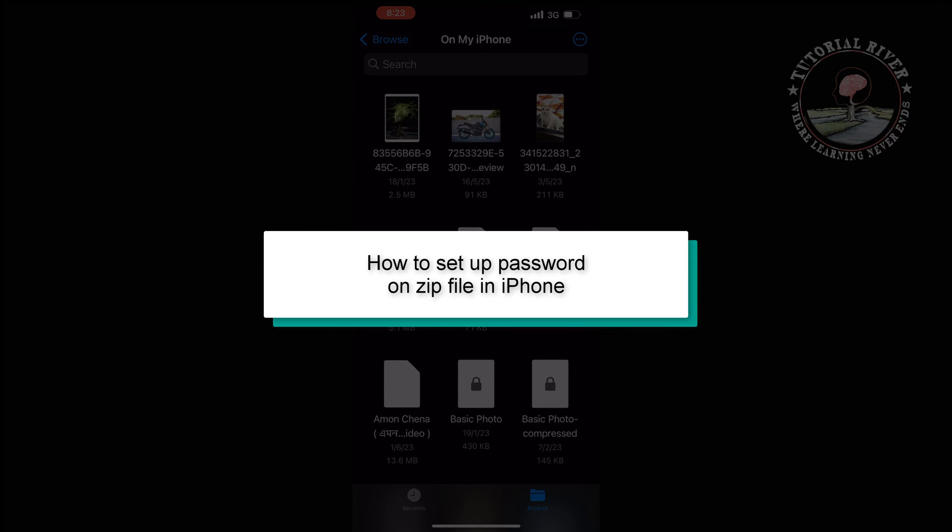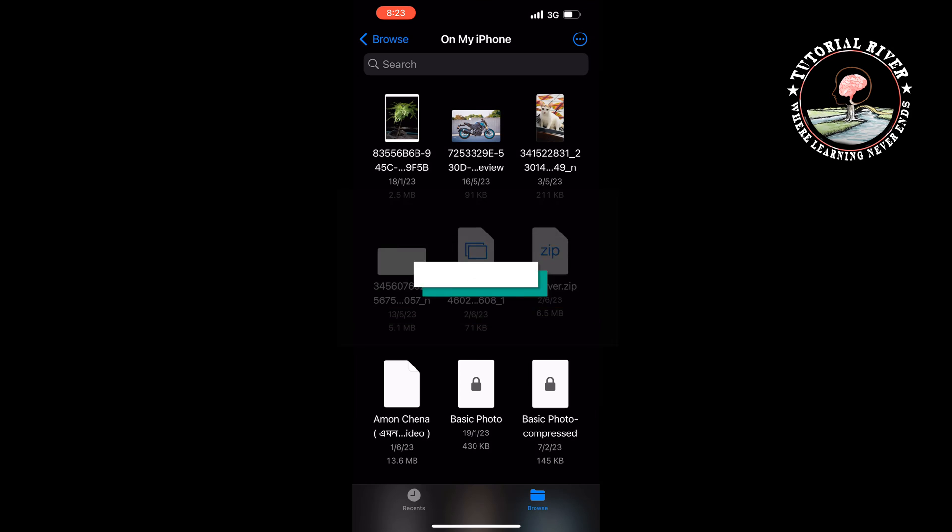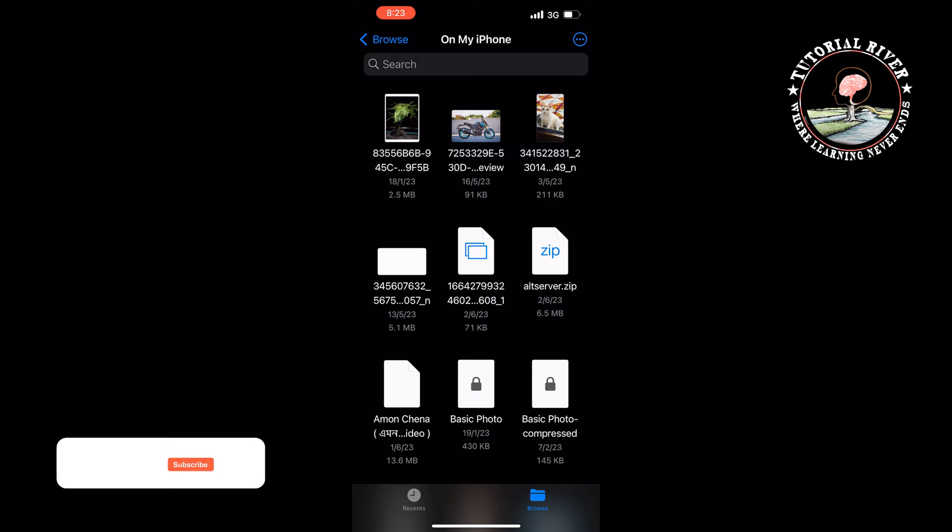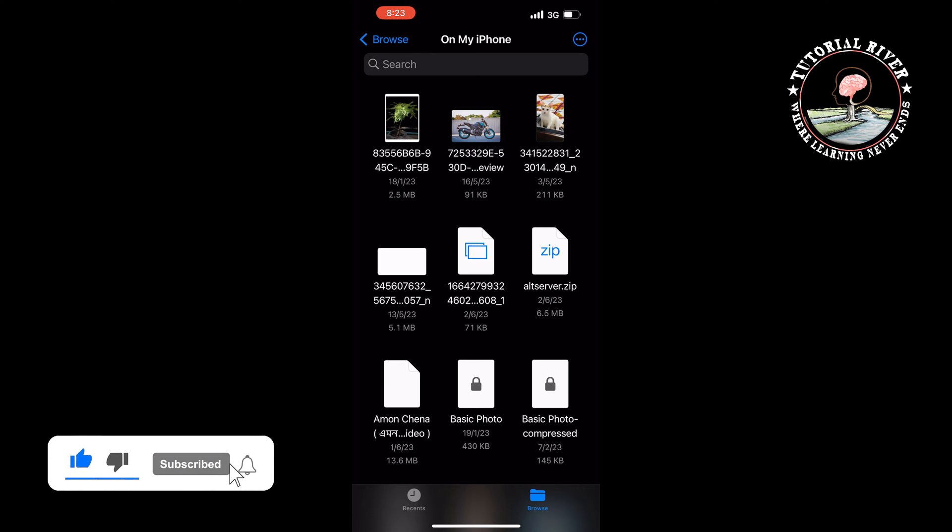This Tutorial River will show you how to set up a password on a zip file in iPhone. This is the zip file I'm going to protect with the password. So first of all, I'm going to open